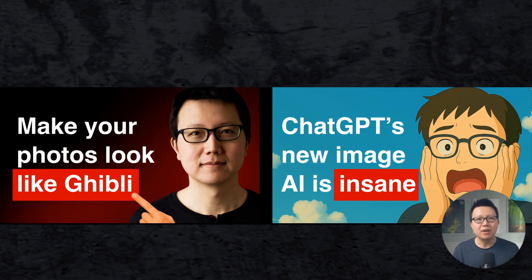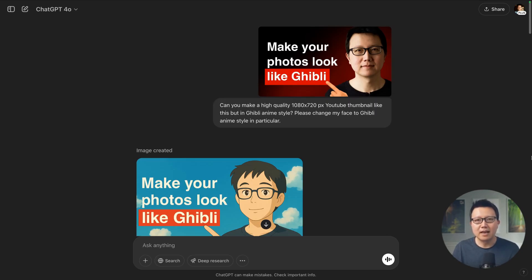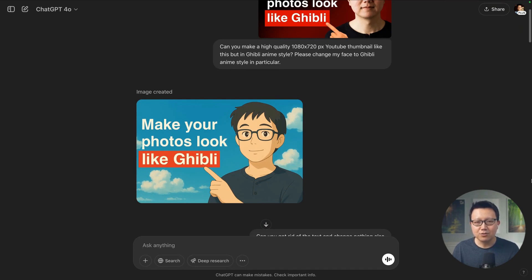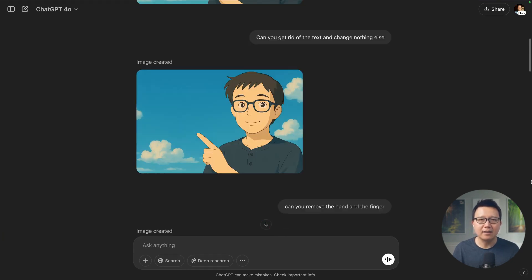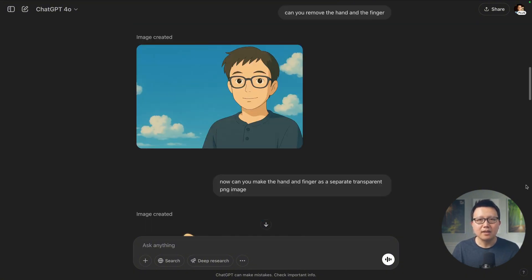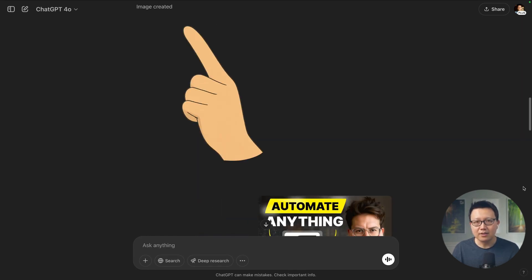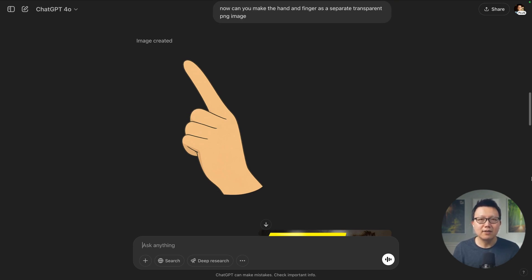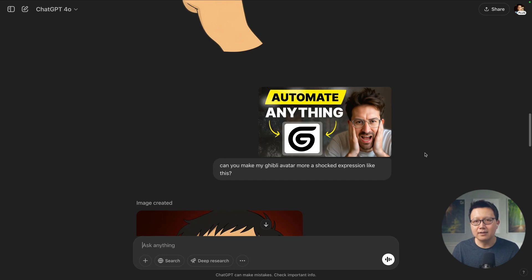Let me show you an end-to-end flow using this model to edit YouTube thumbnails — here's how I got from the thumbnail on the left to the thumbnail on the right. I started with a thumbnail I designed myself, then asked it to make it Studio Ghibli style. It did a pretty good job, but I wanted to align the text a little better, so I asked it to remove the text so I can add it myself. I also realized the hand and finger should appear above the text, so I asked it to remove the hand and finger and export it as a transparent image I can copy into my image editor. It did a pretty amazing job.